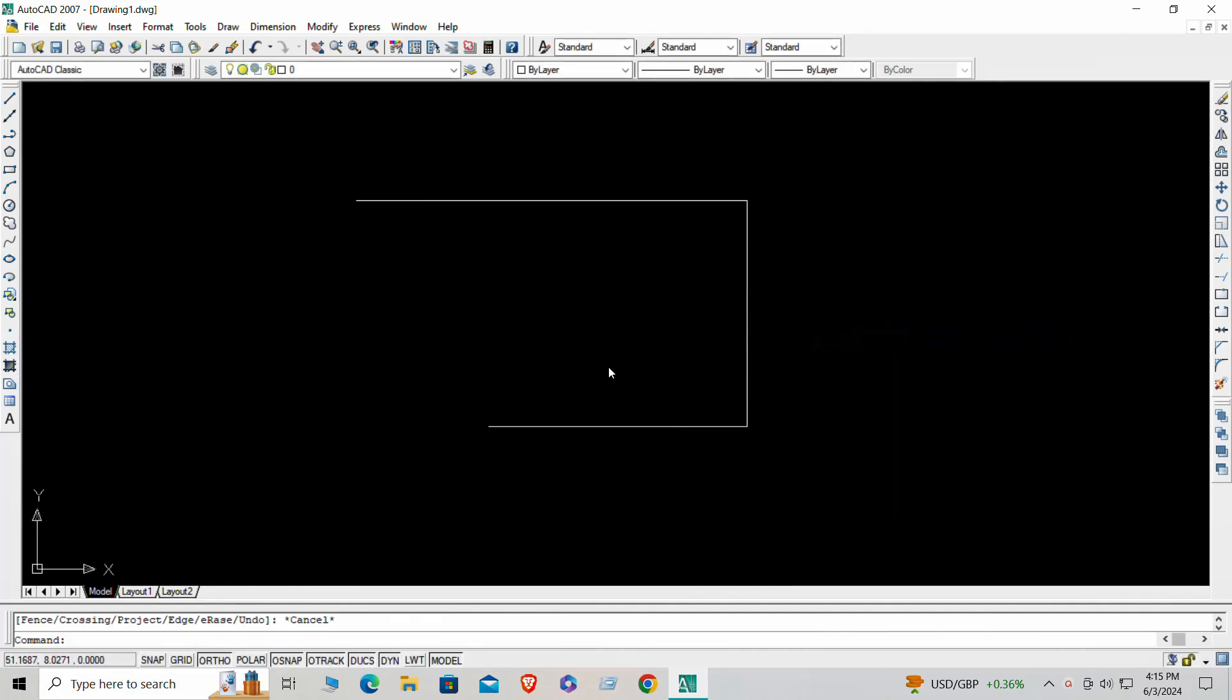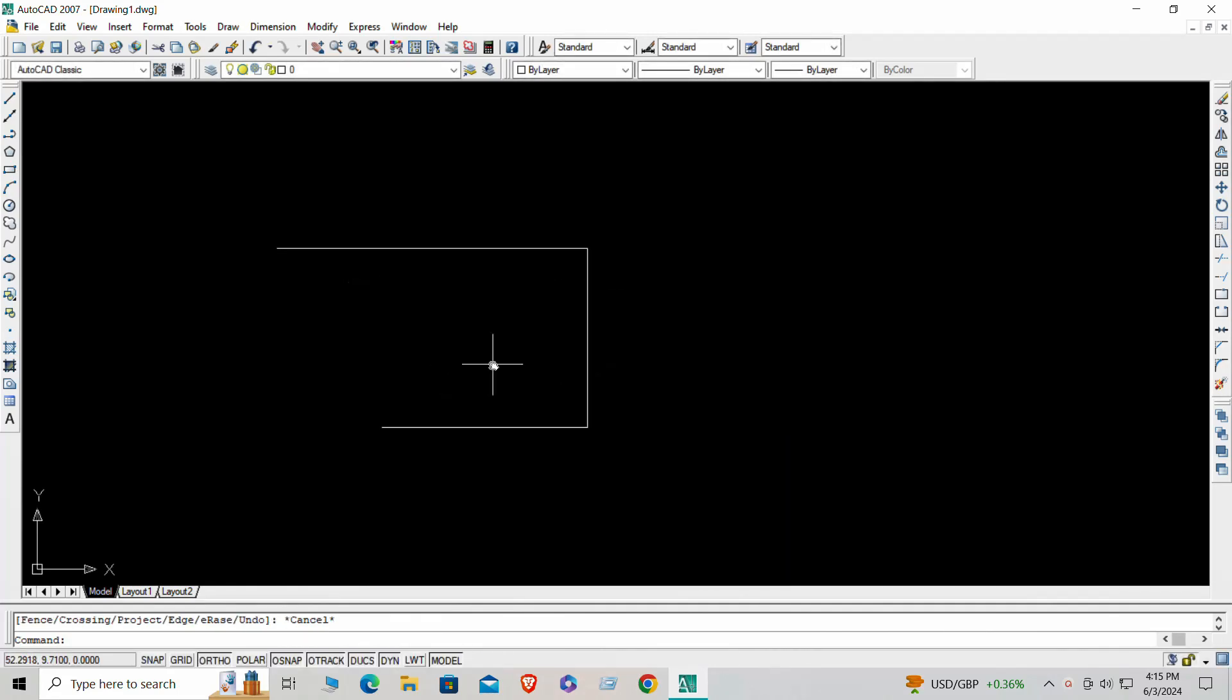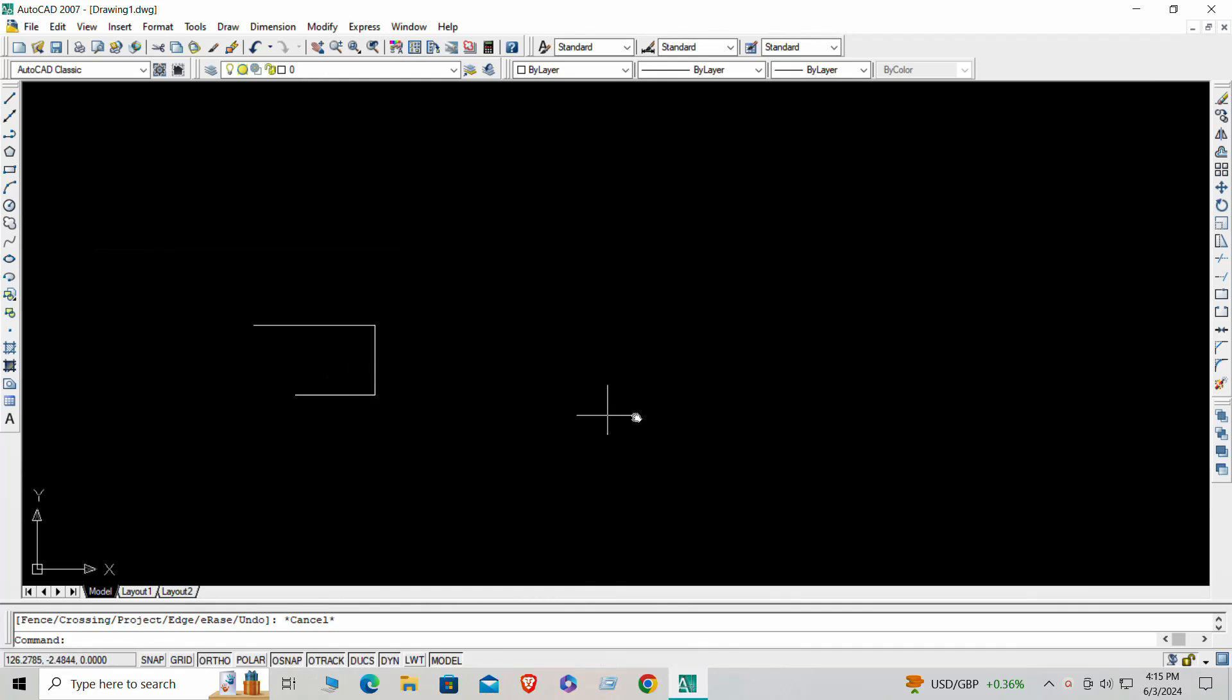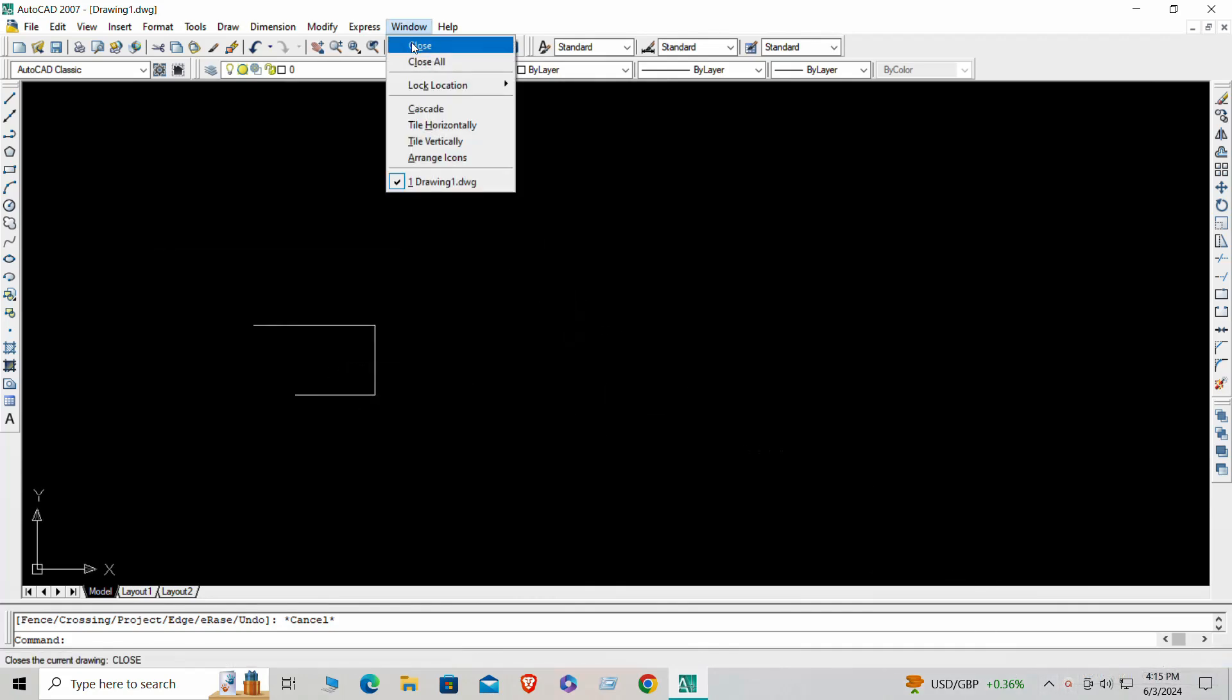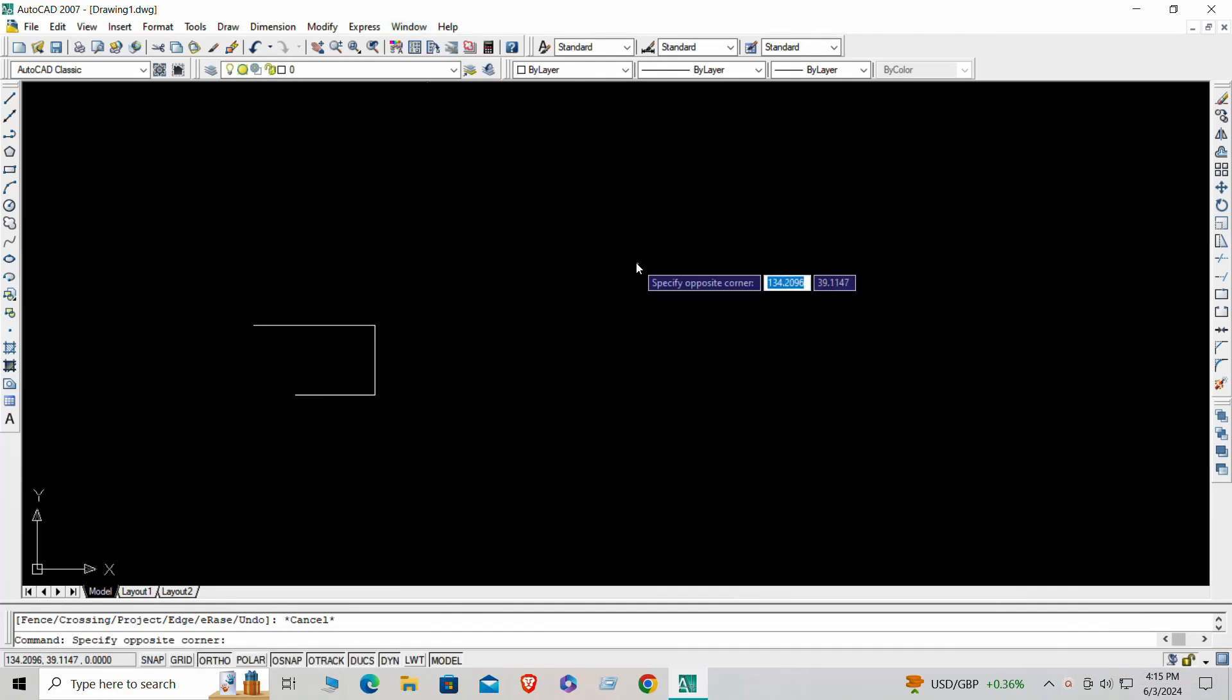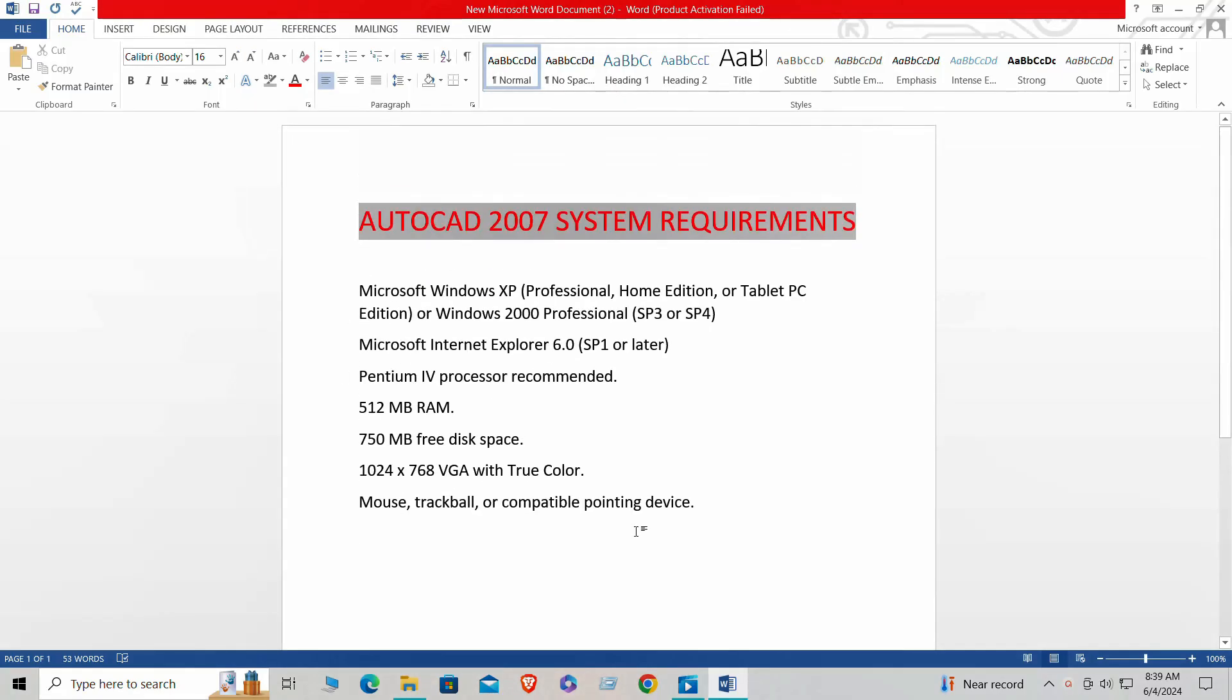or CAD. The user-friendly interface of AutoCAD 2007 might seem daunting at first, but you'll soon find it's quite easy to learn. Today we'll guide you through the download and installation process, making it super simple for you.